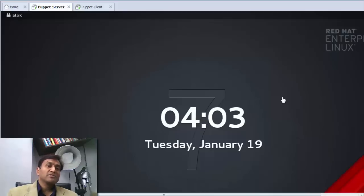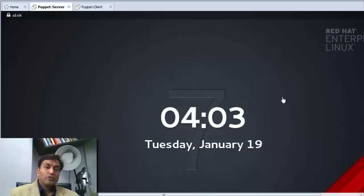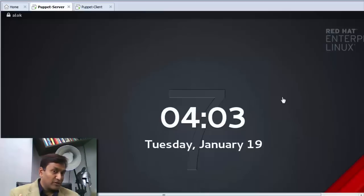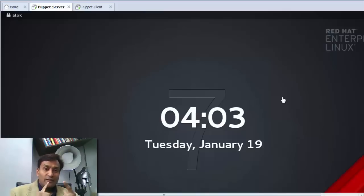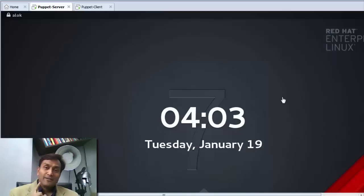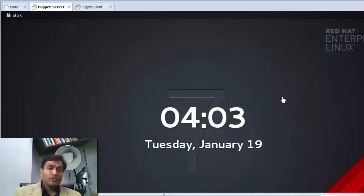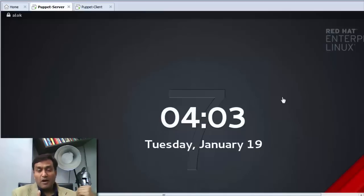Welcome to Network Nuts. My name is Alok Srivastava, and I welcome you to this beautiful world of Linux with networks. Live, love, learn Linux.